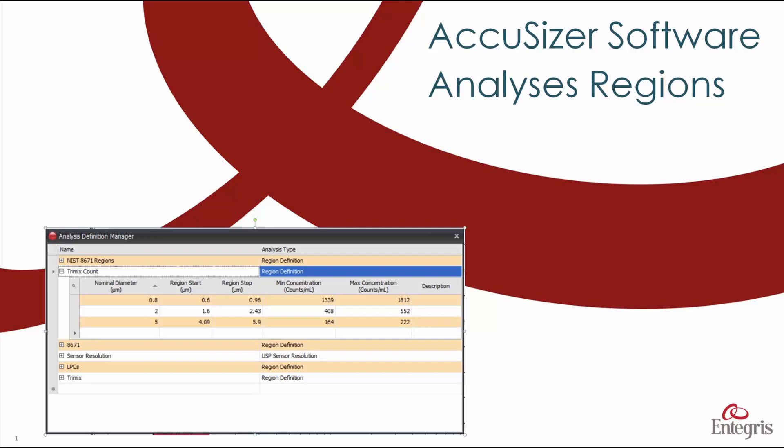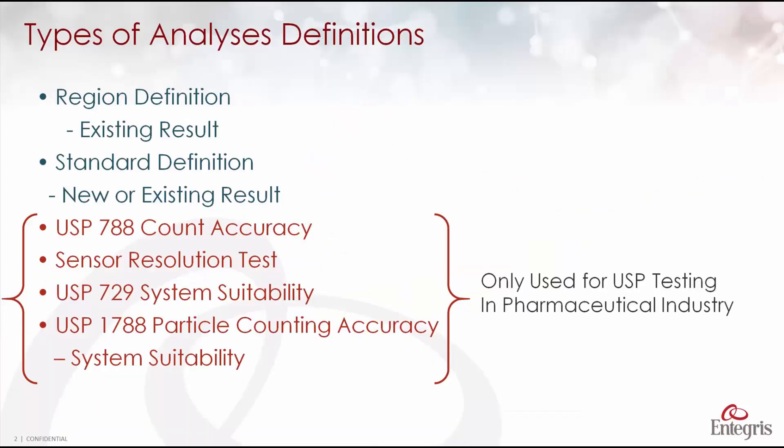This is AccuSizer software training on analyses regions and how to use the analysis definition manager. There are six types of analyses definitions in the AccuSizer software.